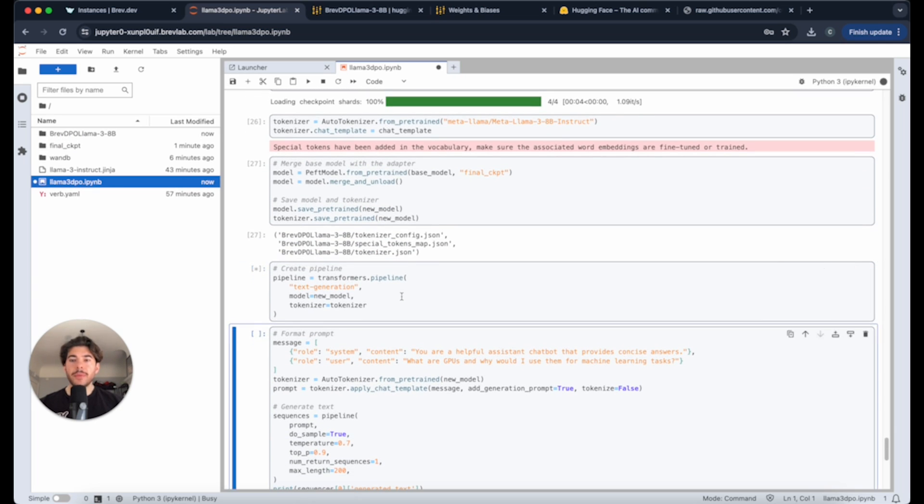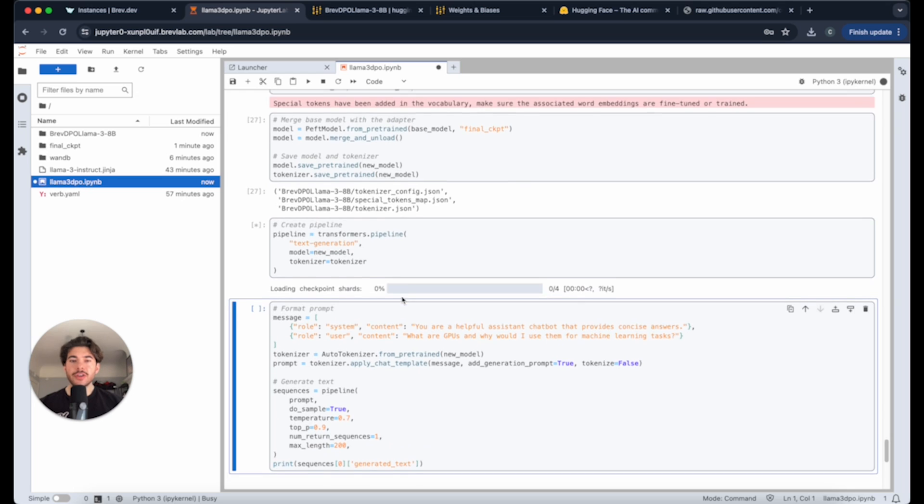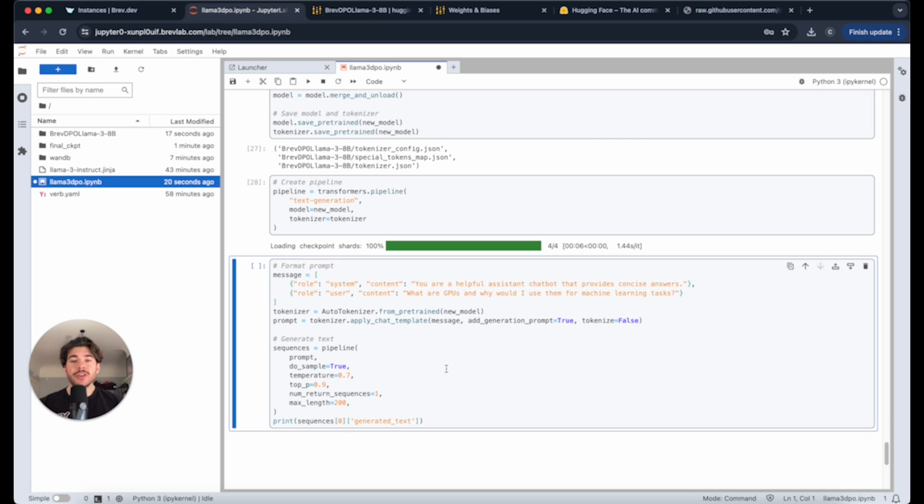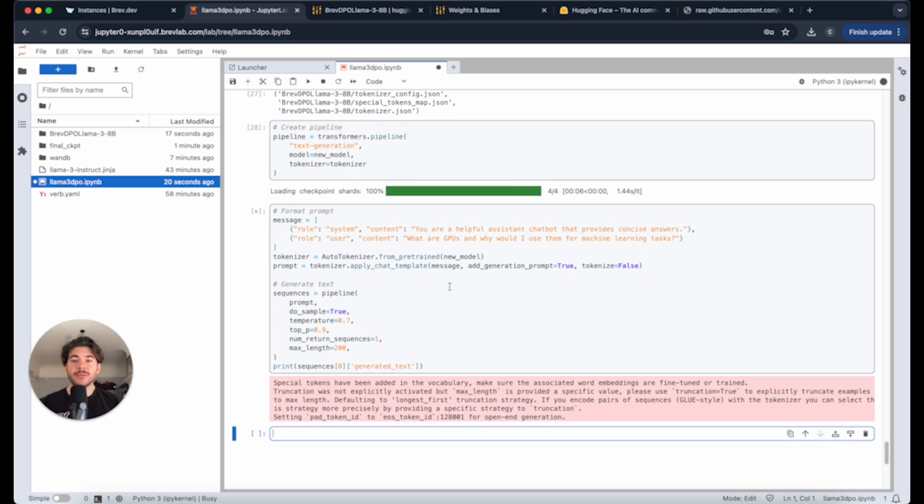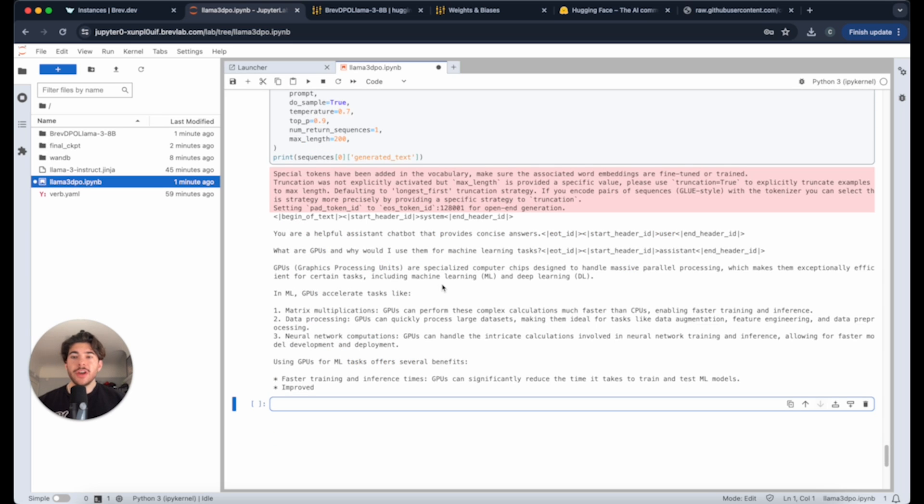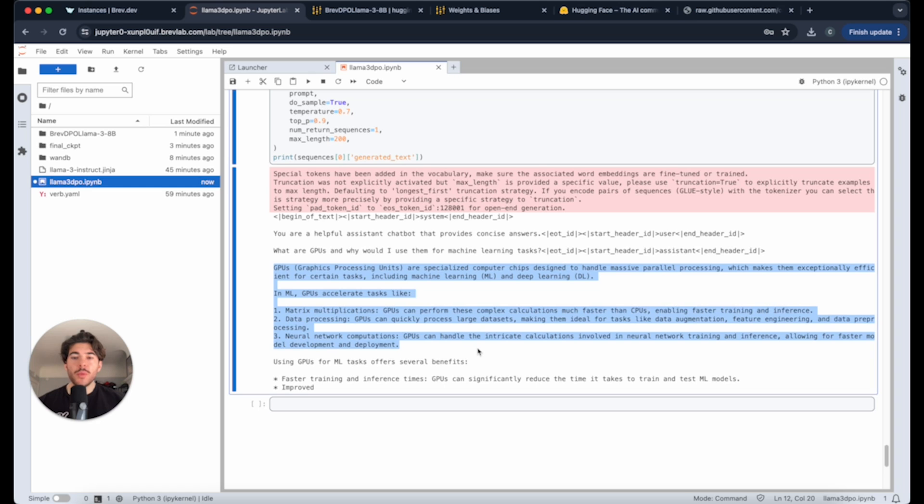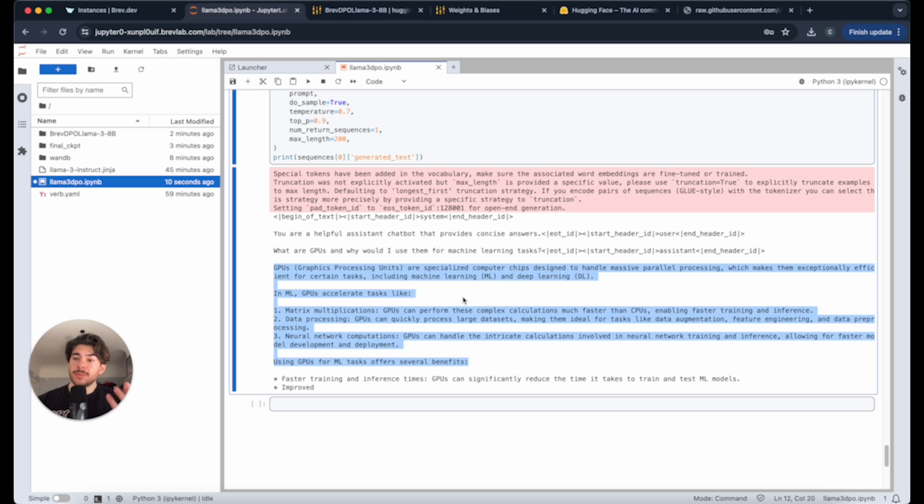We're going to create a pipeline to actually run inference. And now we can test our new model. Here's where we're going to have the prompt and then the question that we want to ask the model. The default one we have here is what are GPUs and why would I use them for machine learning tasks? Now we get our response and you can see it right here. It says GPUs are specialized to design massive parallel processing, which makes them sufficient for certain tasks, including machine learning. And it gives us the response here. This response is trained on the DPO data set that we had to give it a more specific kind of concise answer.